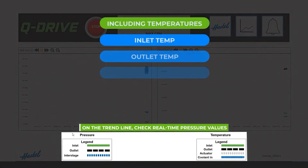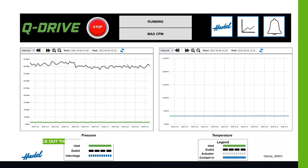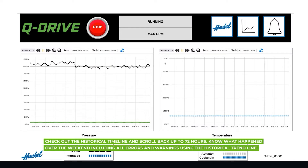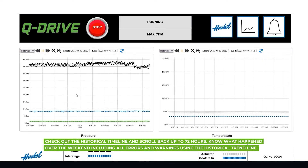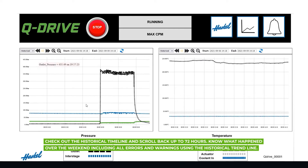On the trend line, check real-time pressure values. Check out the historical timeline and scroll back up to 72 hours. Know what happened over the weekend, including all errors and warnings, using the historical trend line.